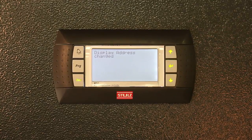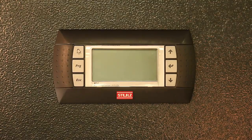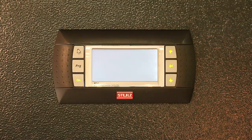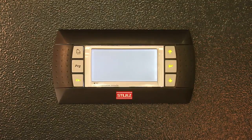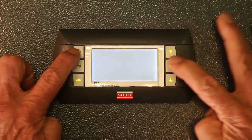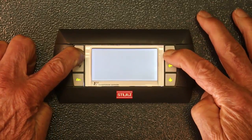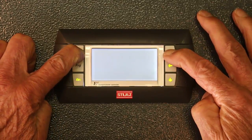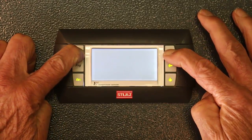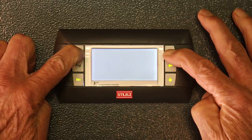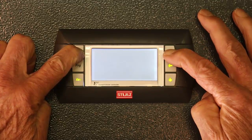Turn power off to the I.O. board and then turn it back on. During power up, you will need to press the alarm and up arrow buttons together until the words 'self test please wait' appear on the display.